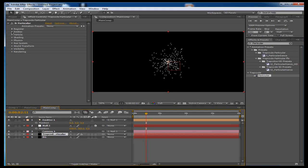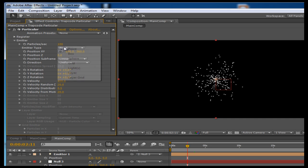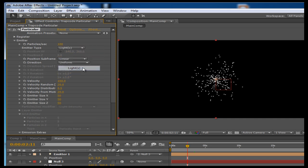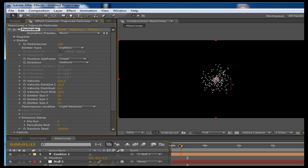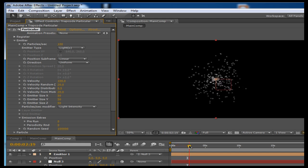So now that we have our particles, we're going to go and start to edit the settings in Trapcode Particular. First things first, open the Emitter tab and go to the Emitter Type and set it to Lights. This will make it so that the particles will follow or emit out of the light. And remember, the light is controlled by the null object, so we can animate the position of the null object and in turn the light will follow, as well as the particles from Trapcode Particular.